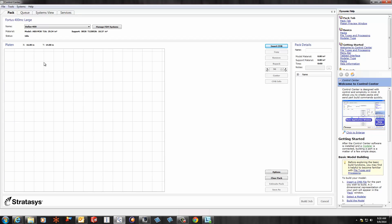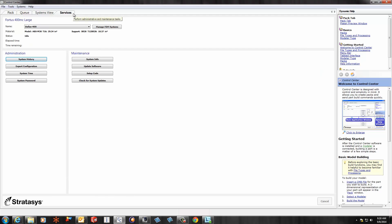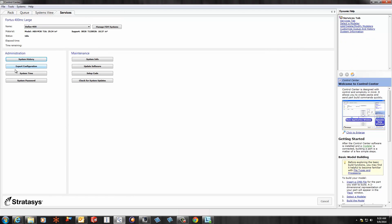you open up the Control Center program itself. You'll notice in here there are just four tabs, and it's a little bit different. It's in the Services tab, so you select Services, and then you have this exact same Export Configuration option. Select it.